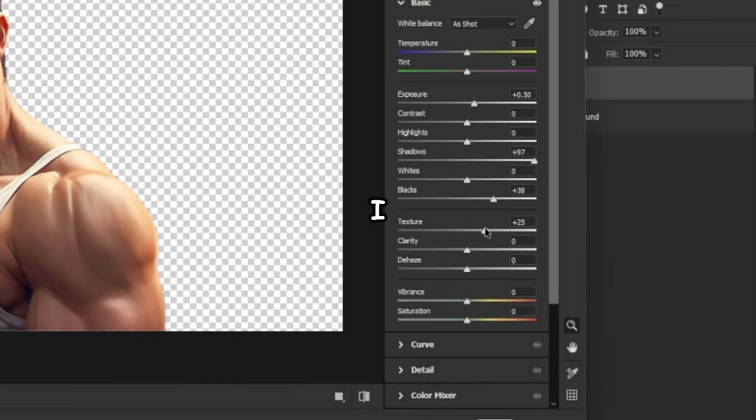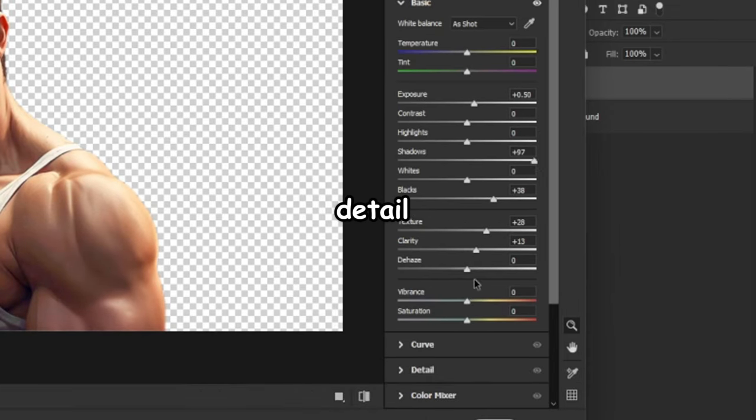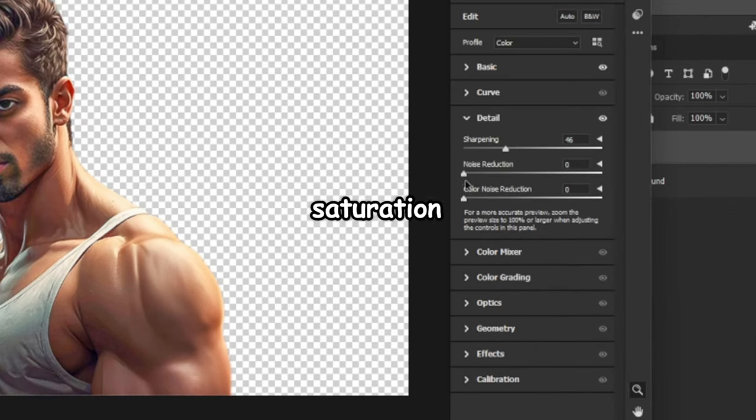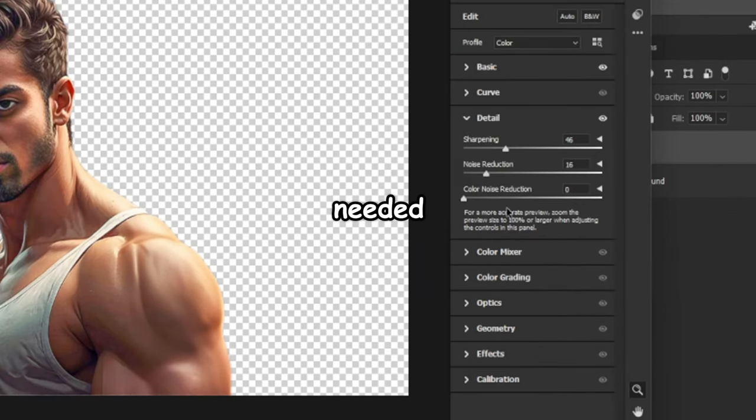Additionally, I might add some texture and clarity to enhance its detail. Similarly, I'll adjust the saturation and apply noise reduction as needed. Great!